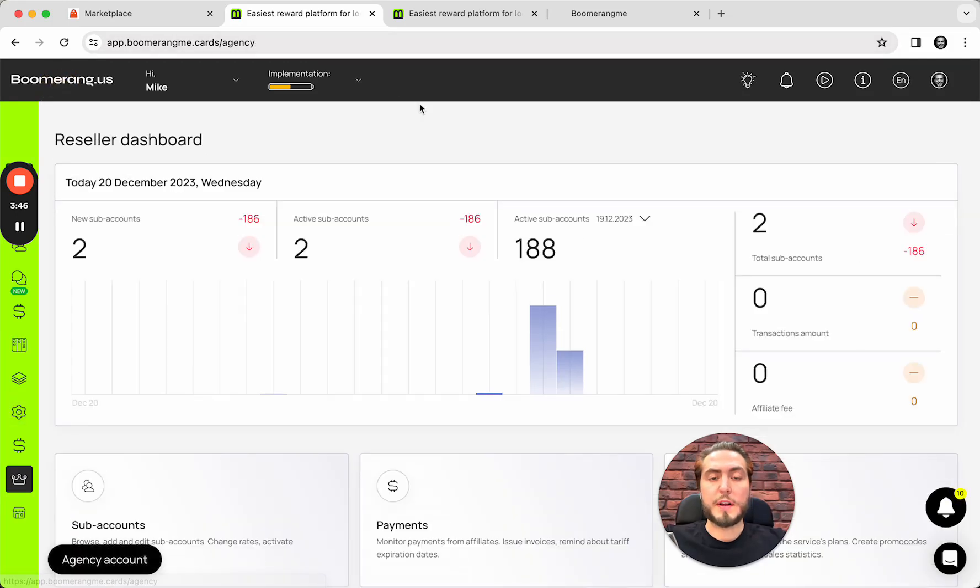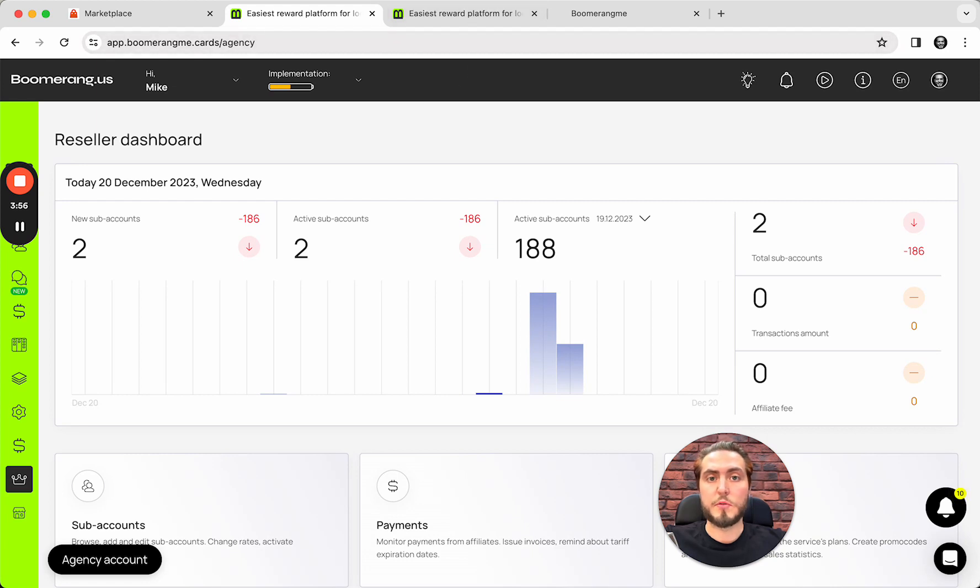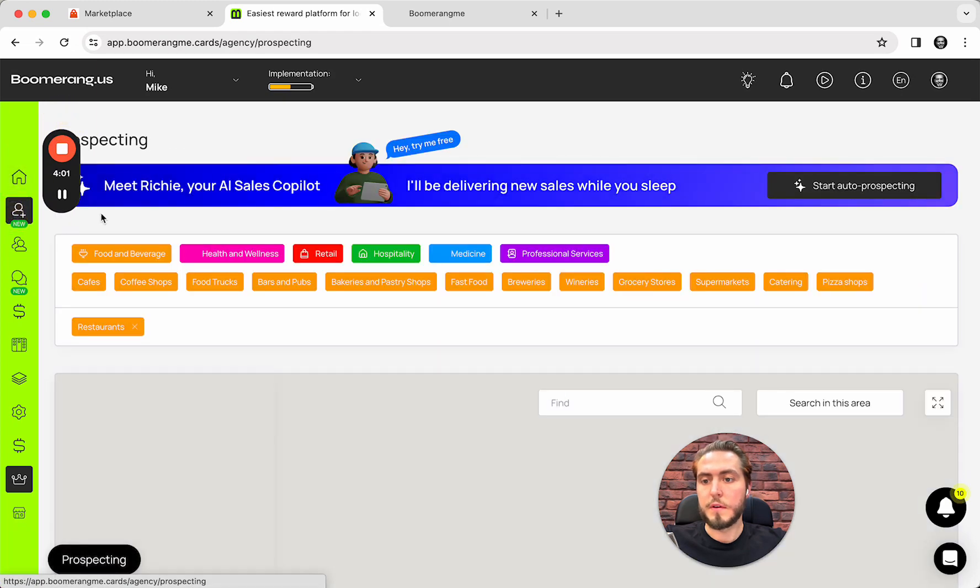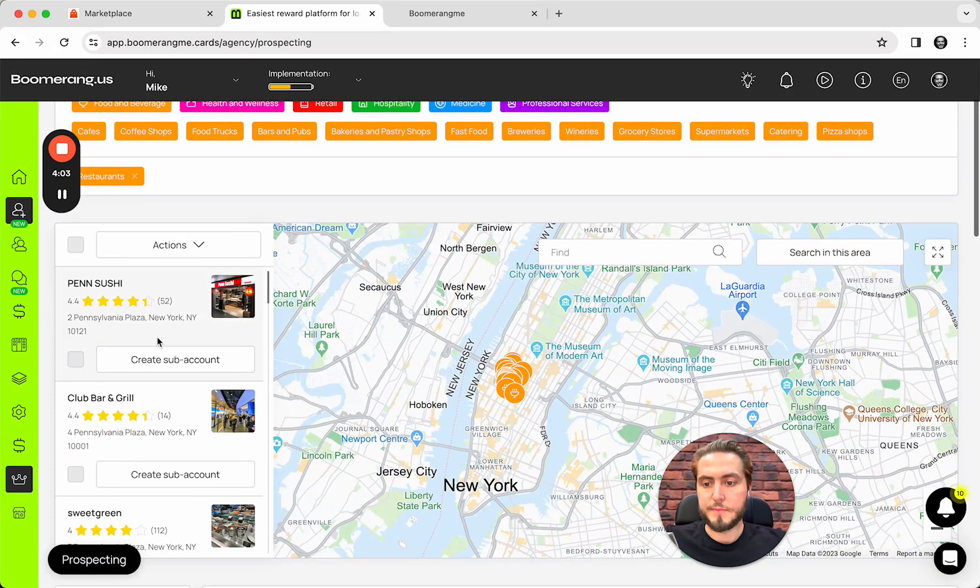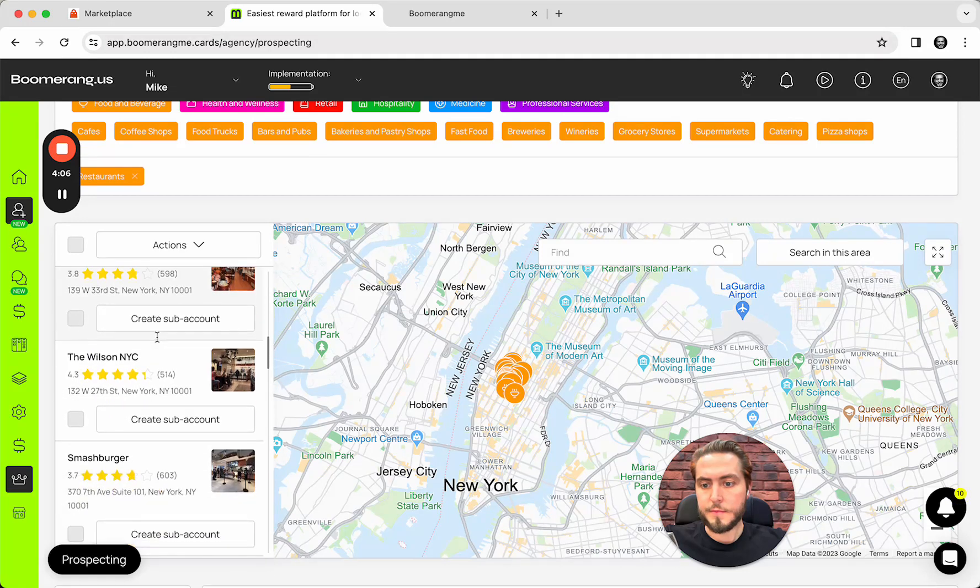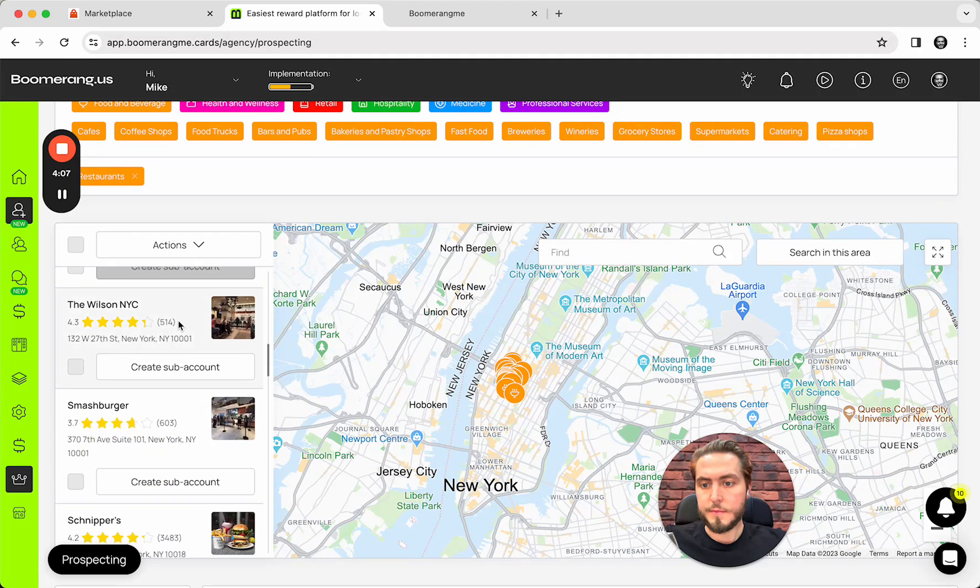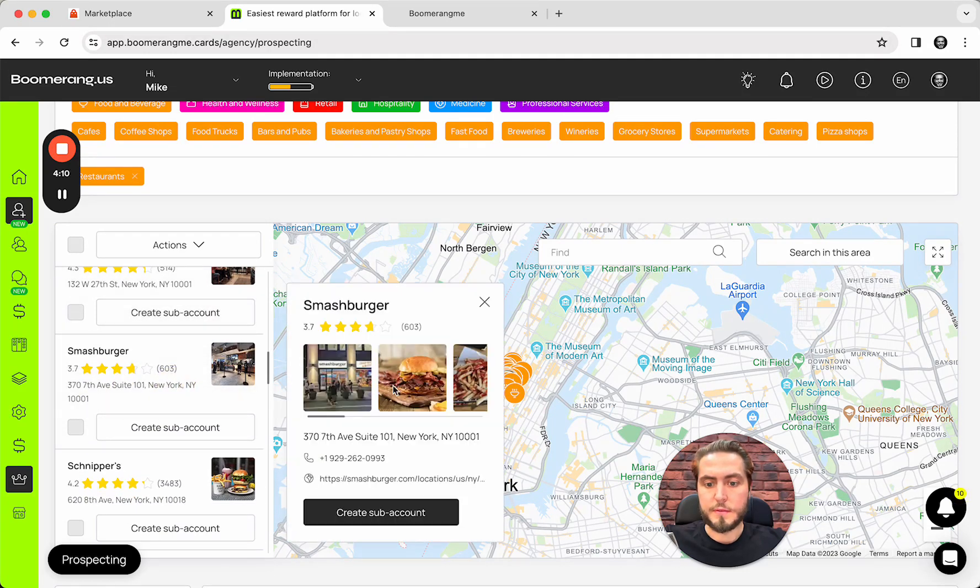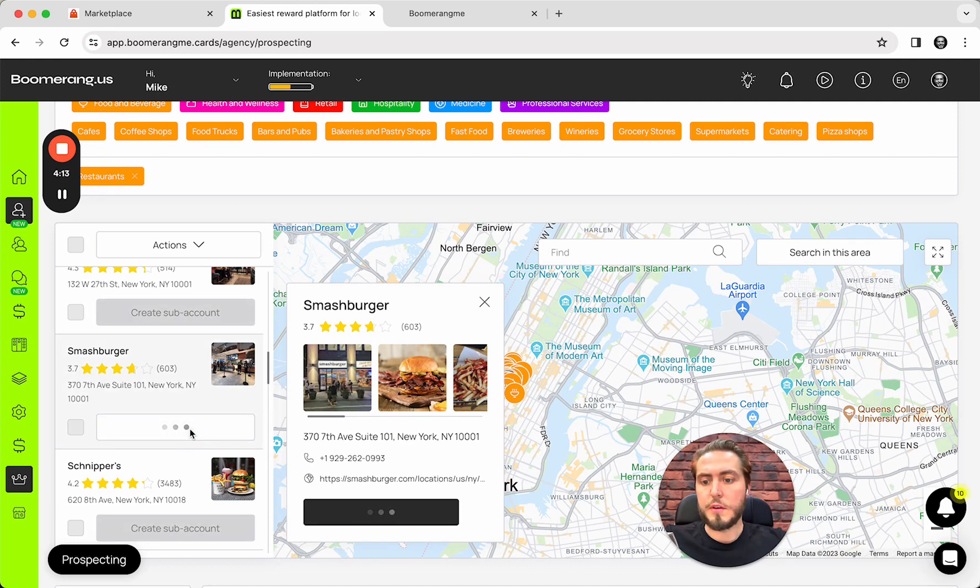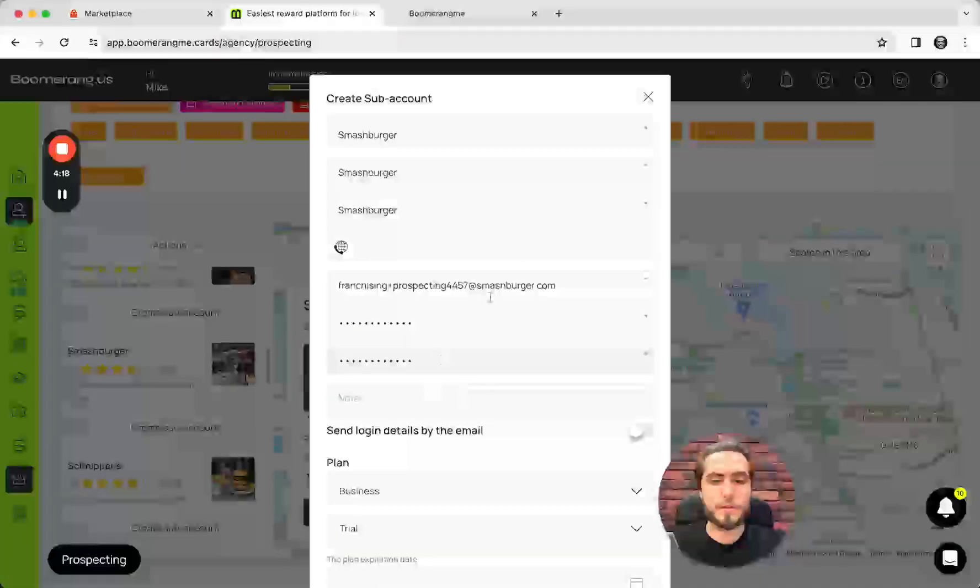So, that's all for connecting agency account on Go High Level site with agency account on Boomerang.me site. Let's talk about creation, the sub-accounts and sync sub-account between the platforms. First of all, I need to create the new one using prospecting. Smartburger. For example, I want to use this company for creating sub-accounts for my testing reasons.